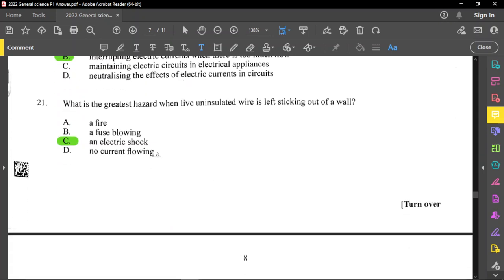Question number 21: what is the greatest hazard when a live uninsulated wire is left sticking out of a wall? Since there is no insulator on it — just the bare wire — there is a possibility of electrical shock.